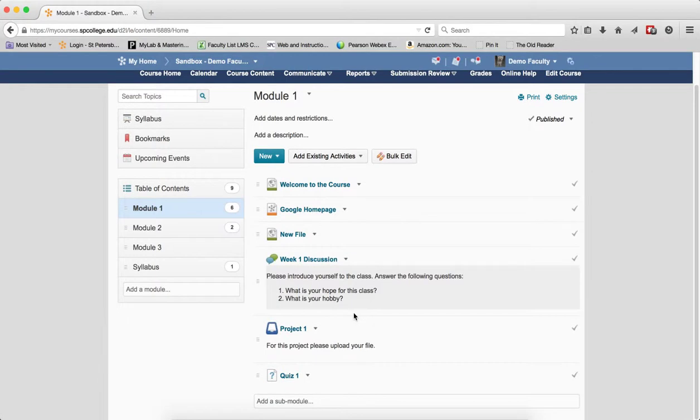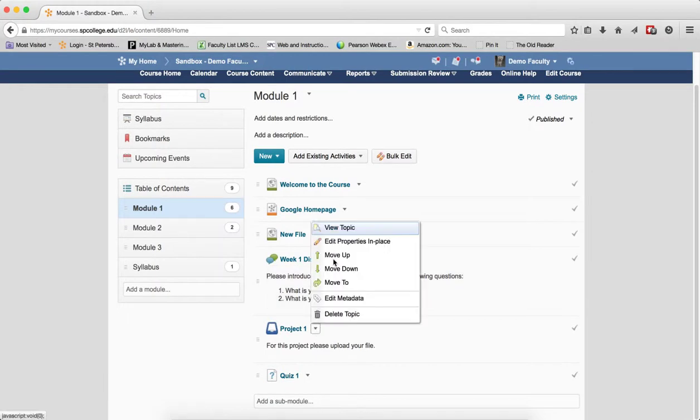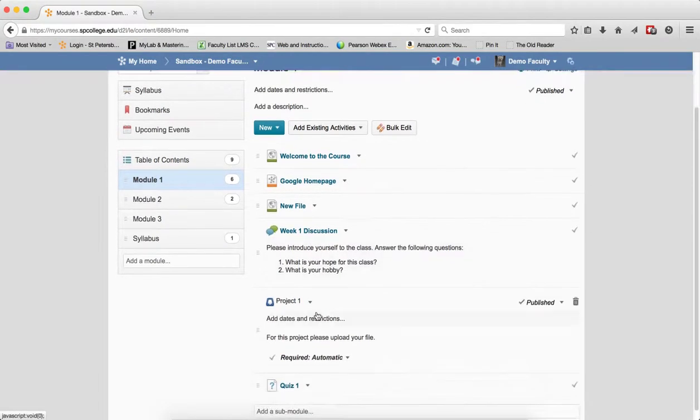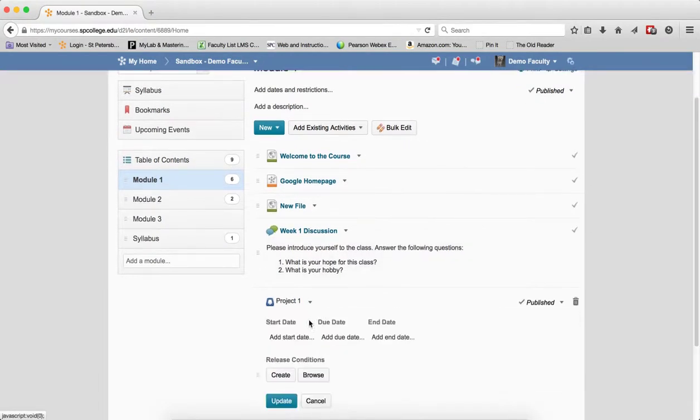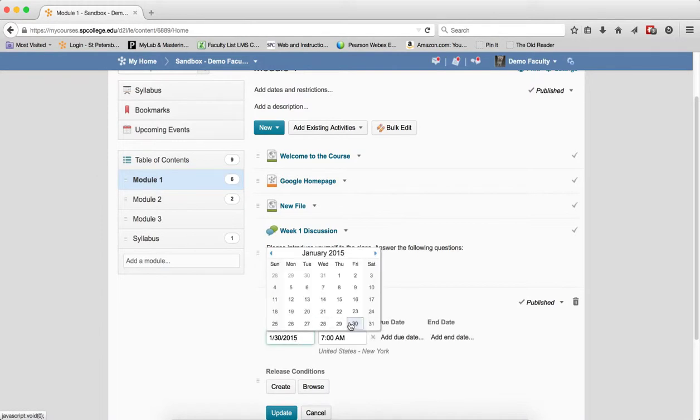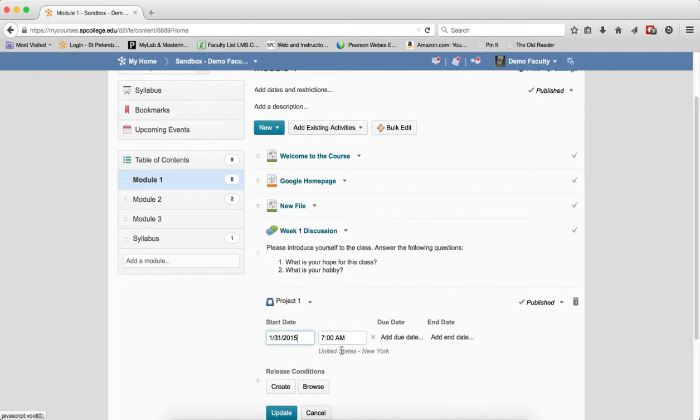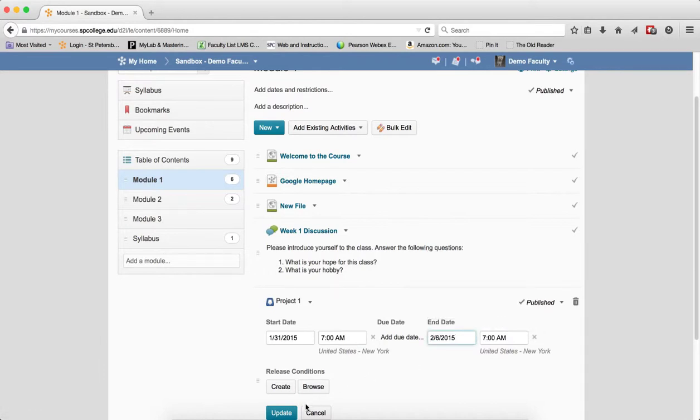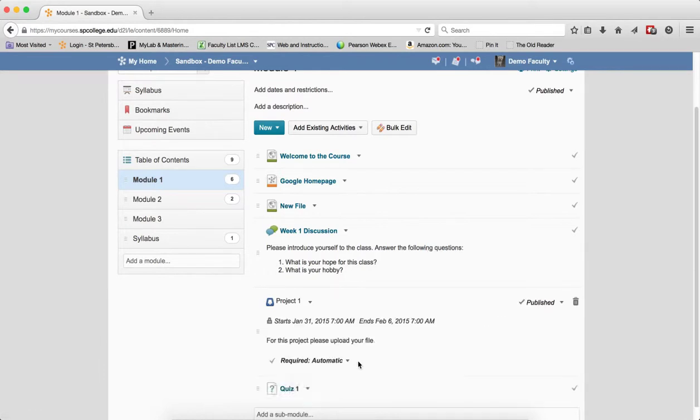So if in the course content area, I'm on a drop box, I'm going to go to edit properties in place. I'm going to go to add dates. I'm going to go ahead and add a start date here. I can add an end date here. And I'm going to go ahead and update that.